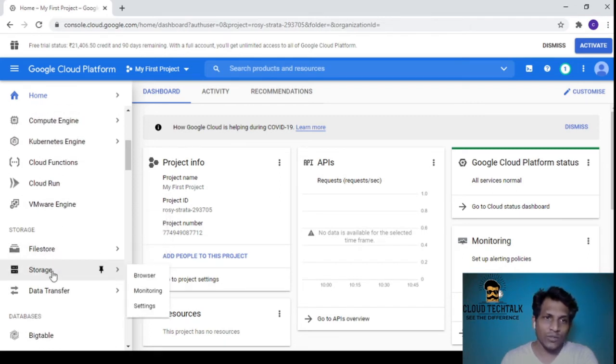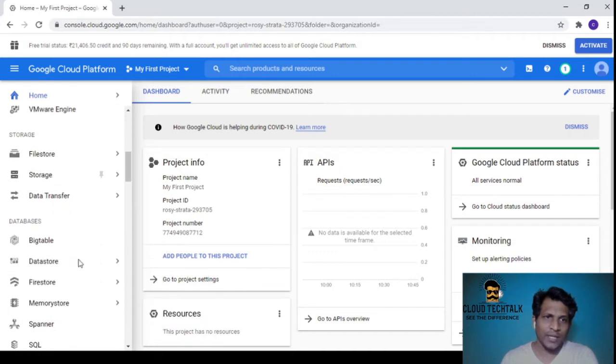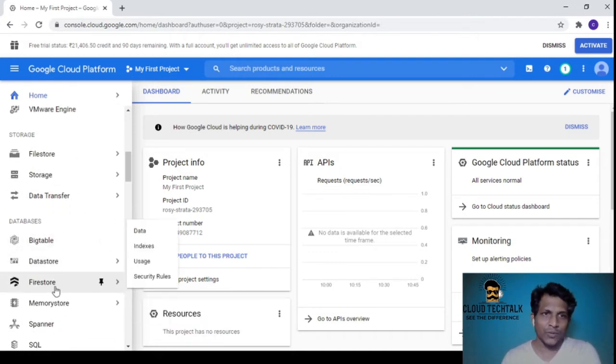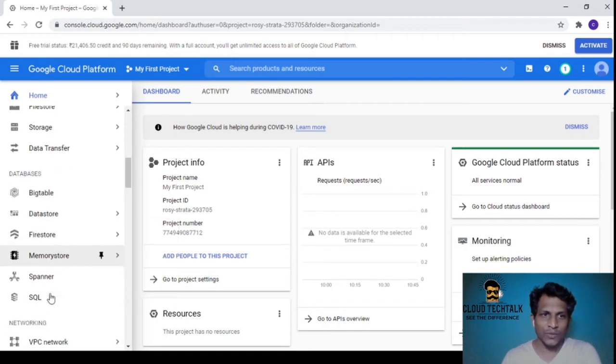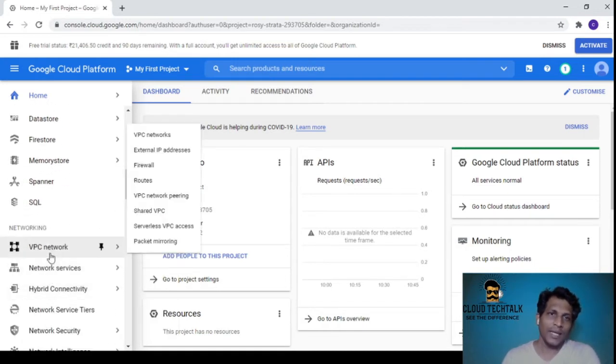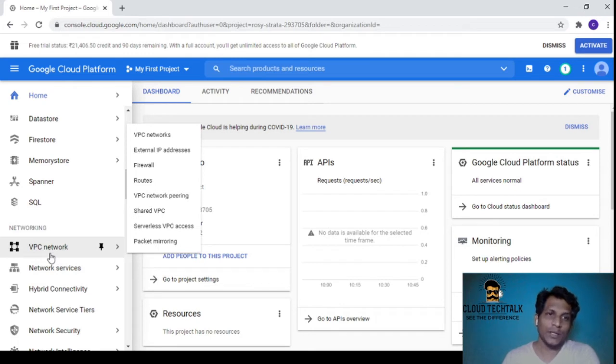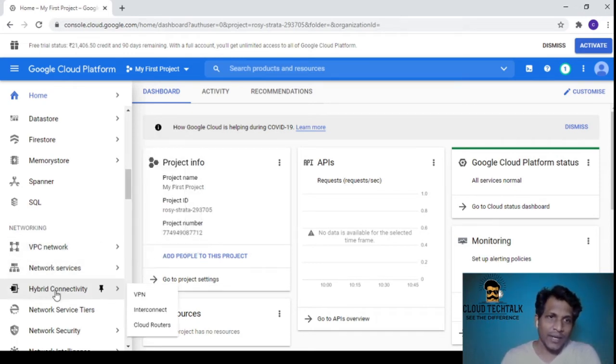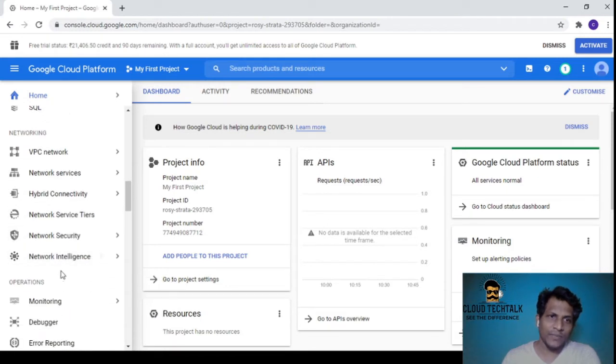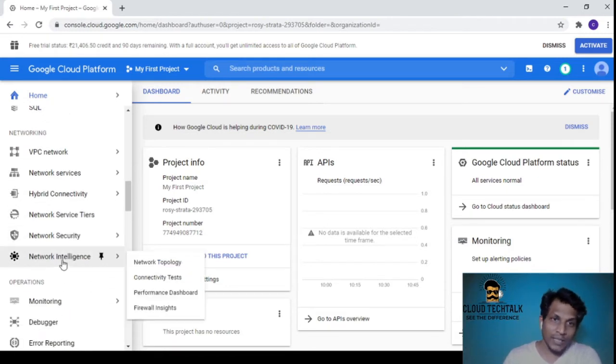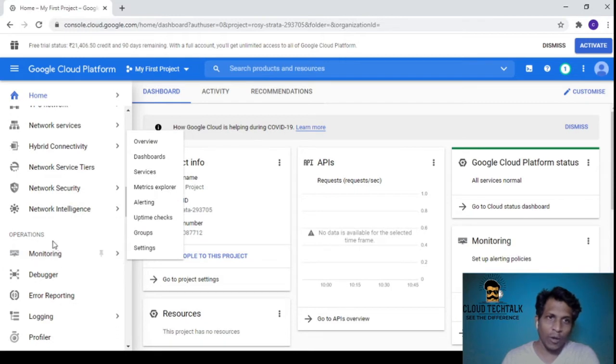Under Databases we have Bigtable, Datastore, Firestore, Memorystore, Spanner, and SQL. Under Networking we have VPC Network, Network Services, Hybrid Connectivity, Network Service Tiers, Network Security, and Network Intelligence.